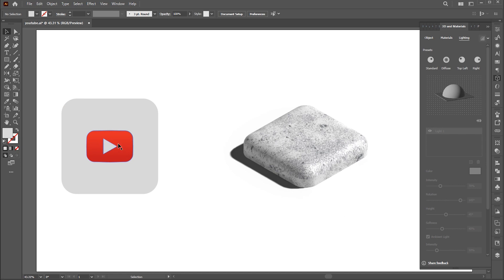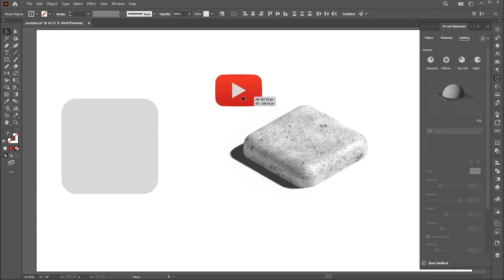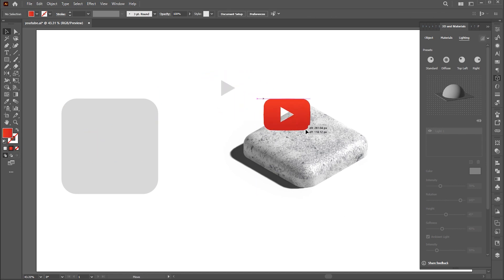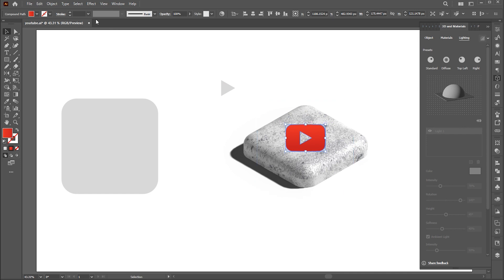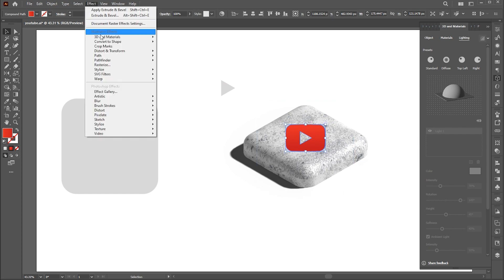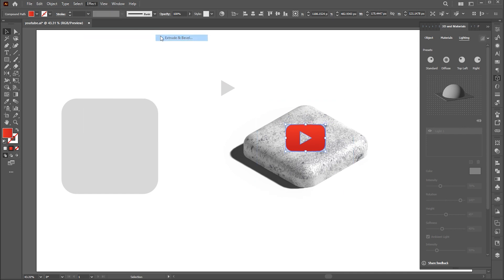Now select the red rounded rectangle of YouTube button and follow my 3D and Materials settings here.